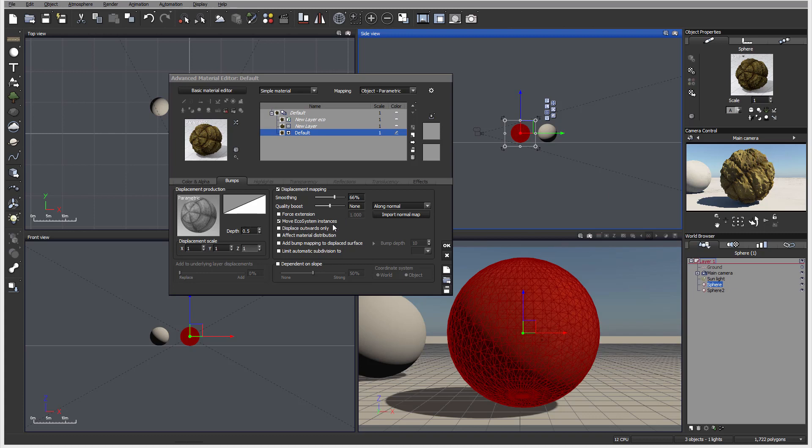Move ecosystem - this will apply if we populate with ecosystem and the shape changes. If we don't move ecosystem, some objects may start floating in the air. But if we enable it, it means it recalculates the new normals and places those objects on the surface even after displacement.